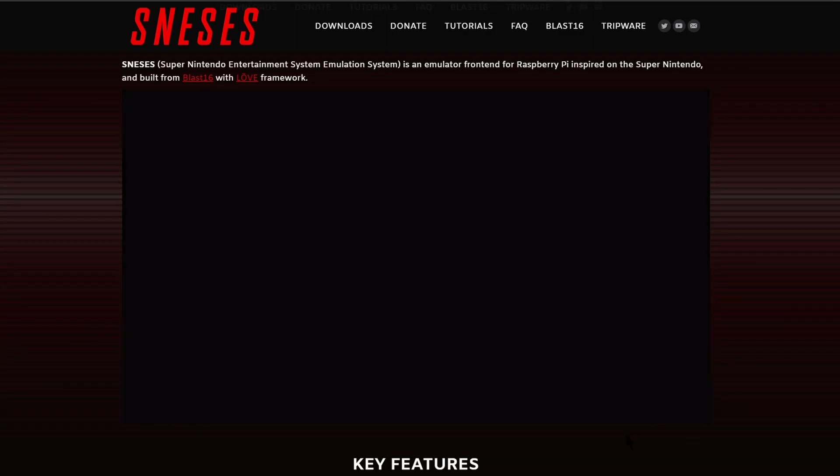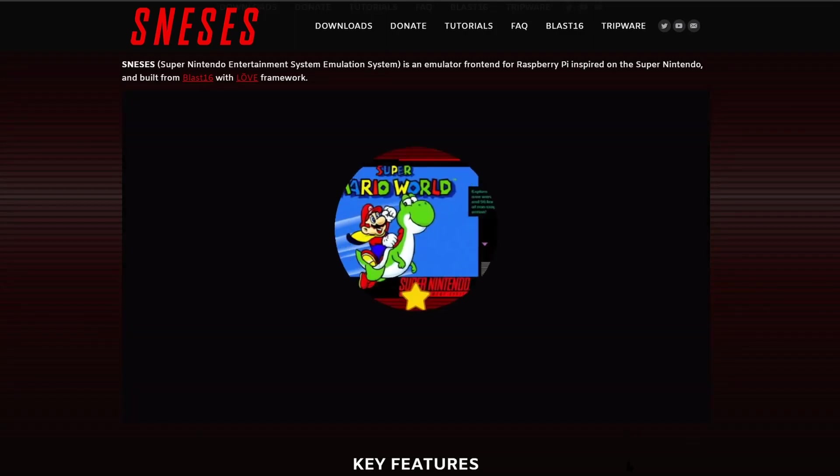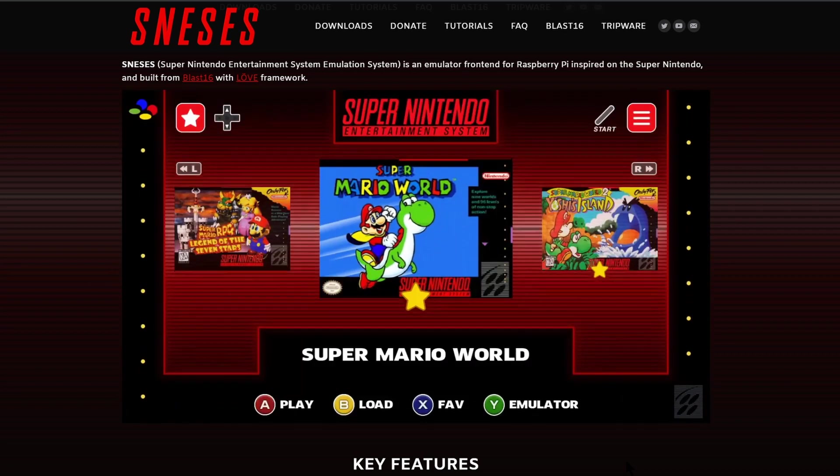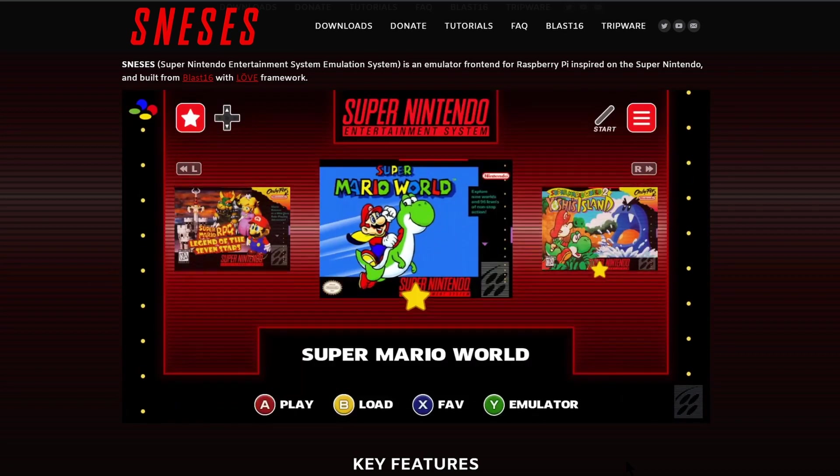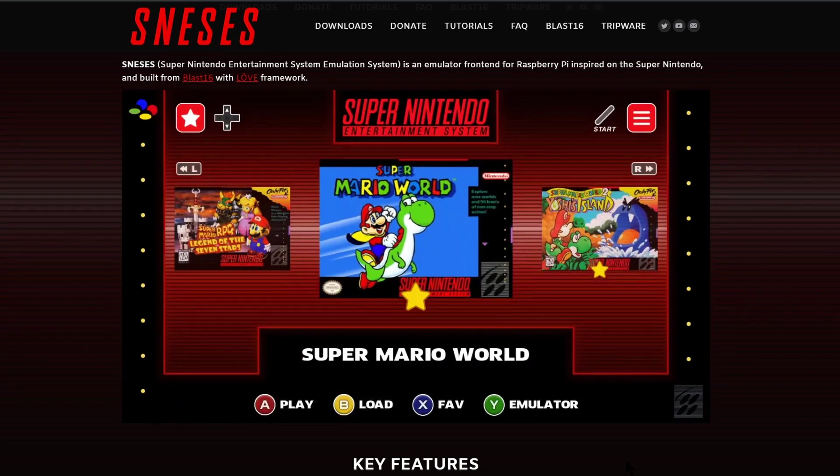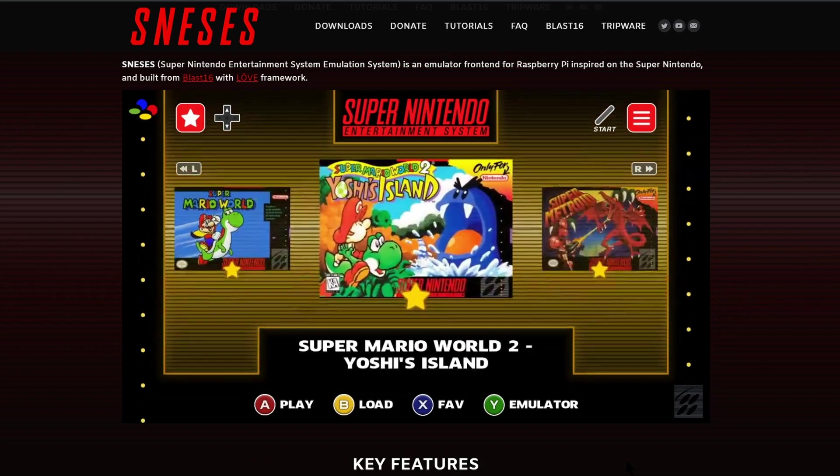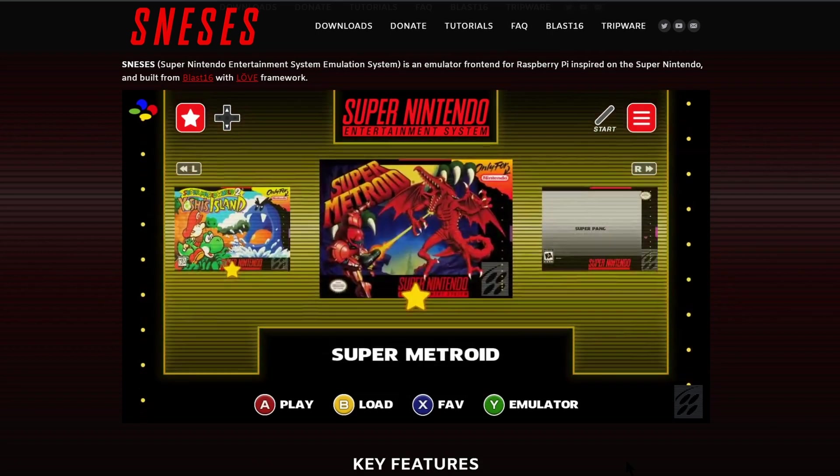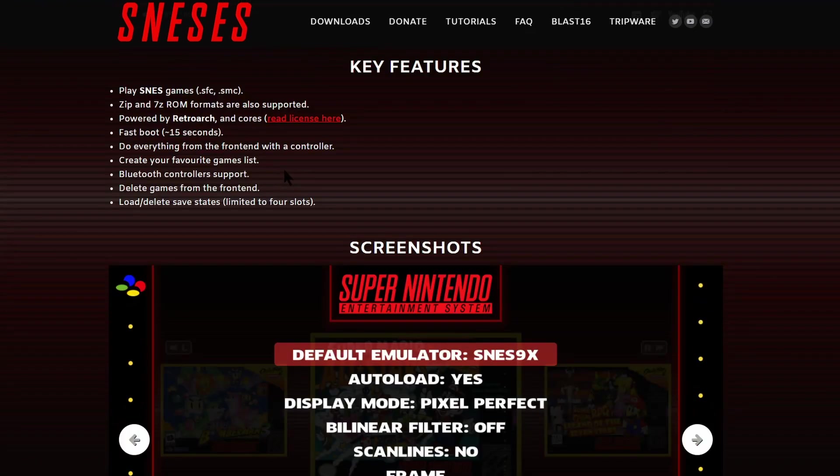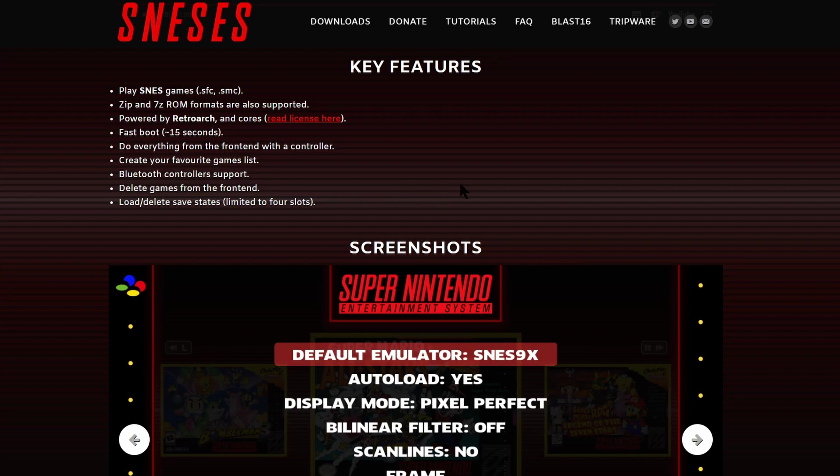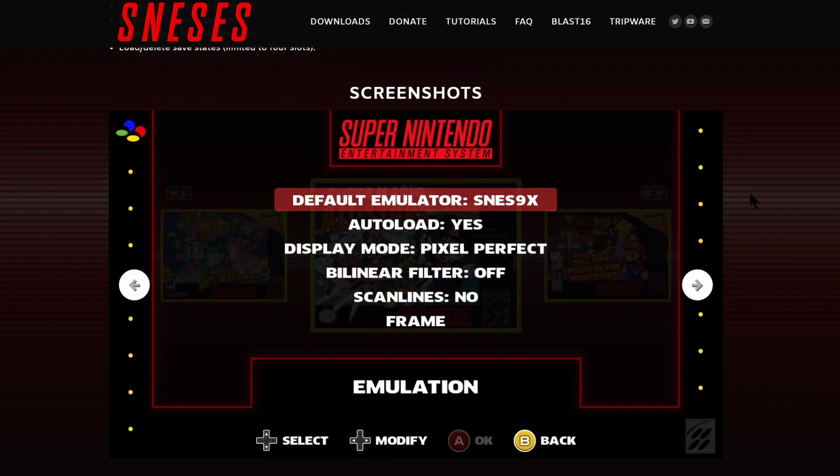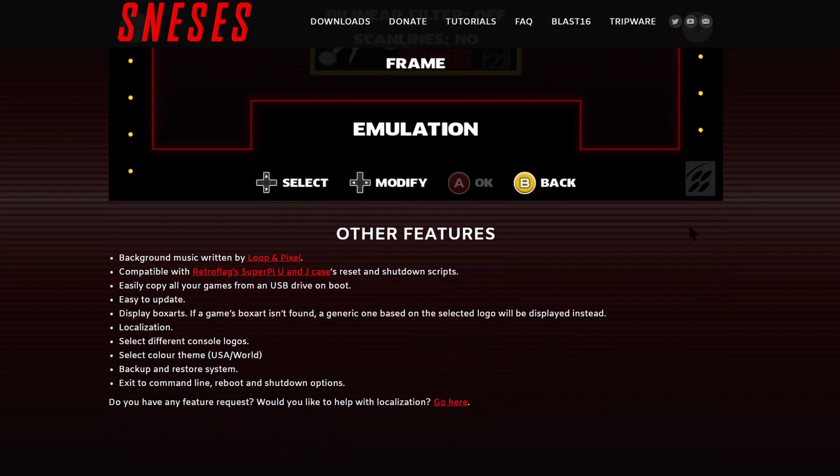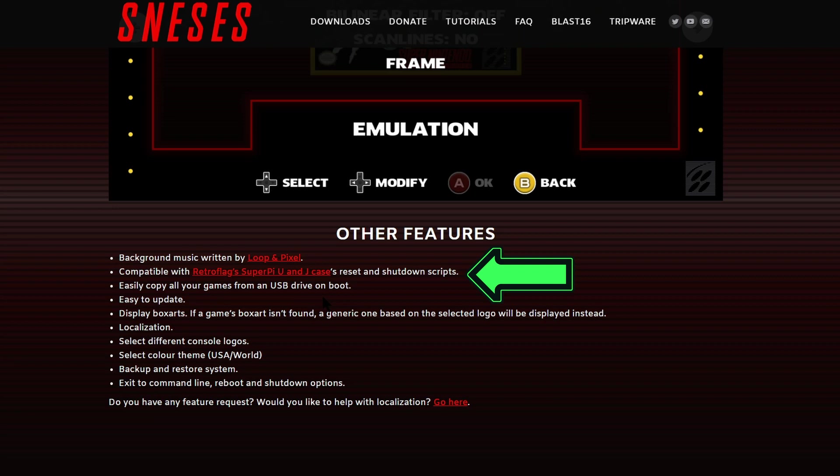On the SNESIS website itself there's a little video here that shows you all the different menus and features, so you just click play and watch. As you scroll down it gives you more information about the software itself, and it does actually say that it's compatible with RetroFlag SuperPi case, which is what I am using and it's automatically got the scripts for the reset and shutdown.